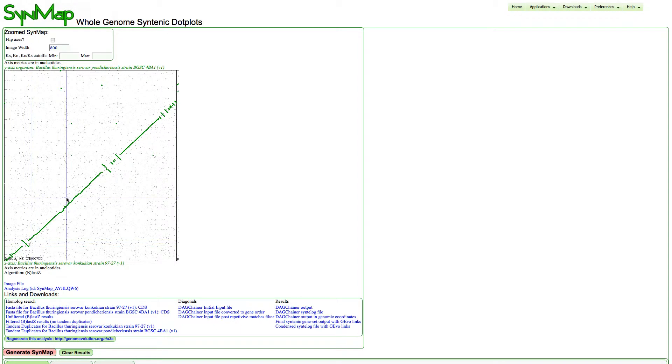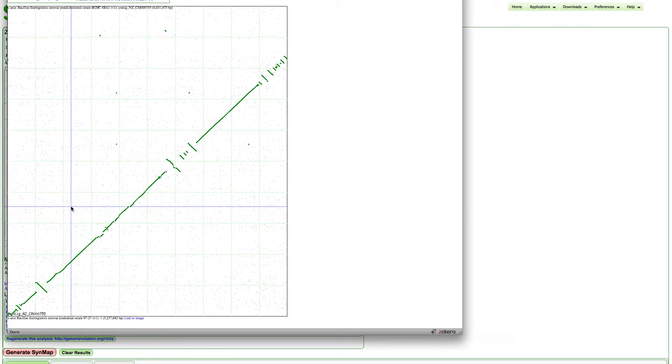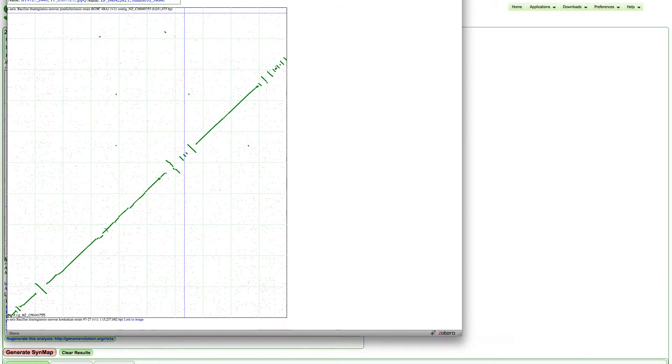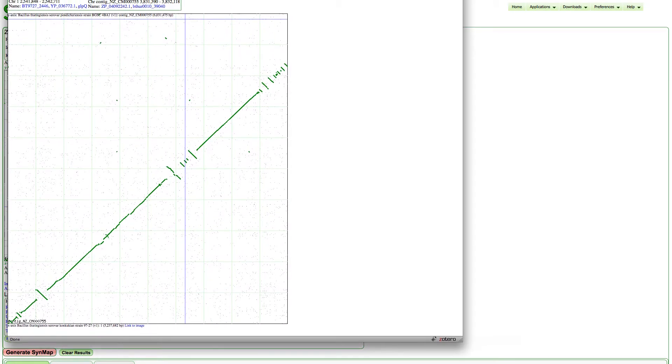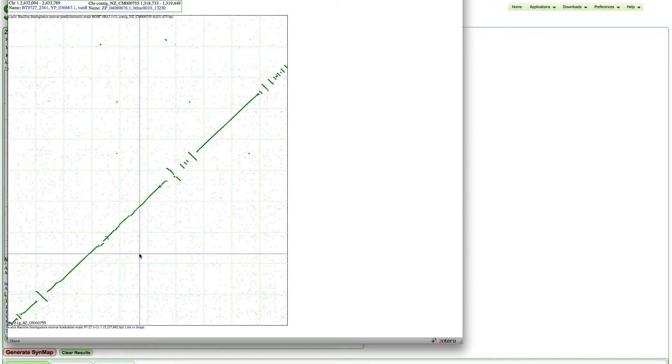To do that, using this master dot plot image, I'm going to click on the central chromosome comparison, and this will pop up a zoomed-in version of that dot plot.